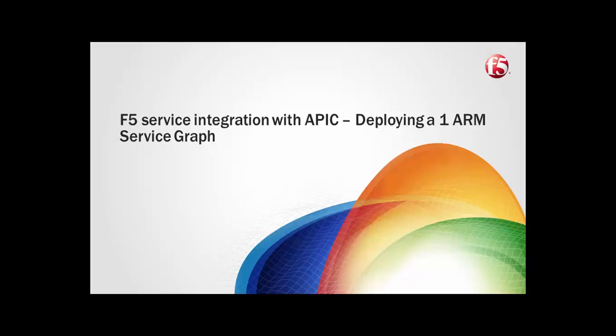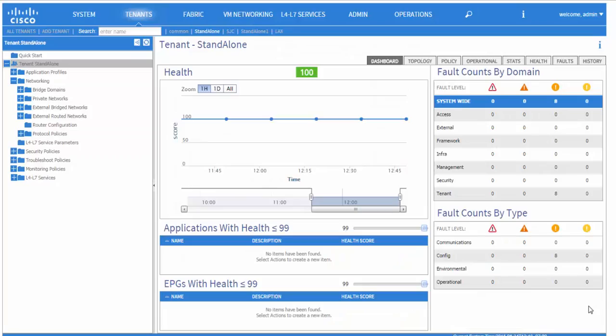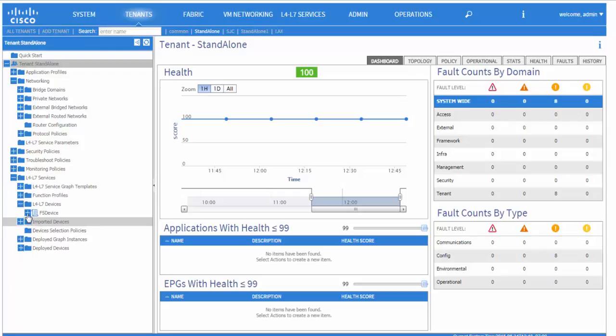In this video, we will walk through how to deploy a one-arm service graph when F5 is integrated with APIC. We first log into the APIC and view the logical device cluster that is going to be used for this demo.